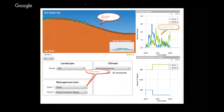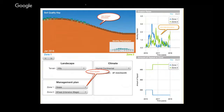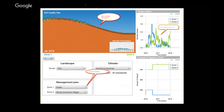When thinking about these models, the important thing to understand is that there's a lot to consider when students are interacting with them. There's what's happening visually, the data and evidence coming from the module, and then what they have to do. All of these are highly scaffolded in the curriculum so that students will know how to interact and what the curriculum is asking them to pay attention to.